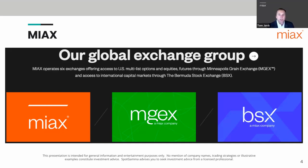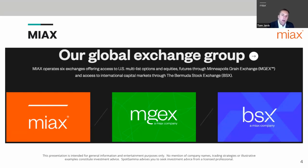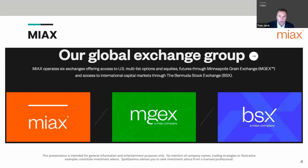Long International Holdings is the holding company that owns and operates these exchanges. We have three options exchanges under MyAxe, plus an equities exchange. In 2020, we bought MGEX — the Minneapolis Grain Exchange — and the Bermuda Stock Exchange. MGEX gave us a CFTC futures license along with X Clearing, allowing us to immediately list Spikes volatility futures.